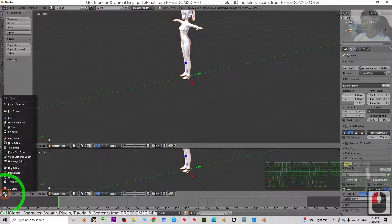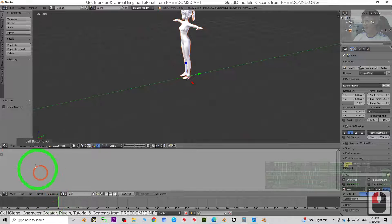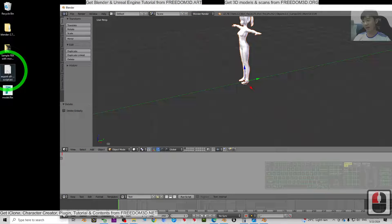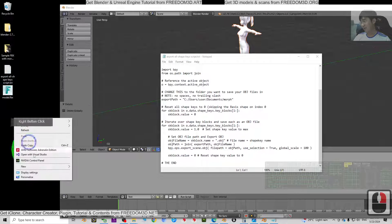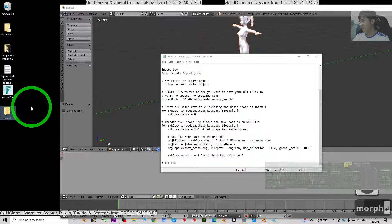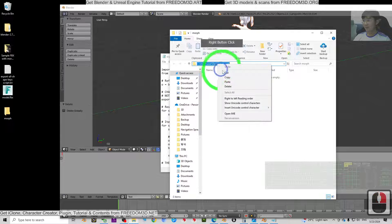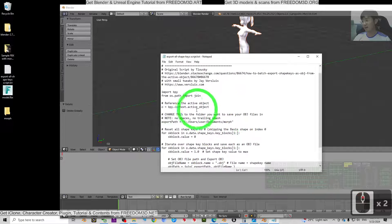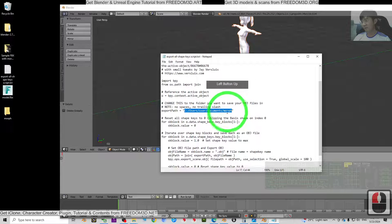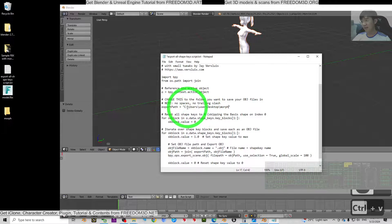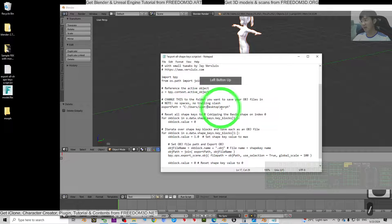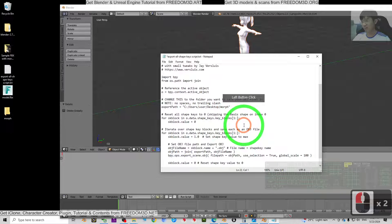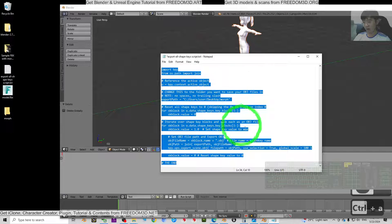Move your mouse cursor to the viewport edge and drag down, then switch the editor to the Text Editor. Click the plus New button. Then open the script text file — copy everything. But first, create a new folder: right-click, create a new folder, name it 'morph', press Enter twice, then copy the folder's destination path. Paste it into the export path field in the script using Ctrl+V.